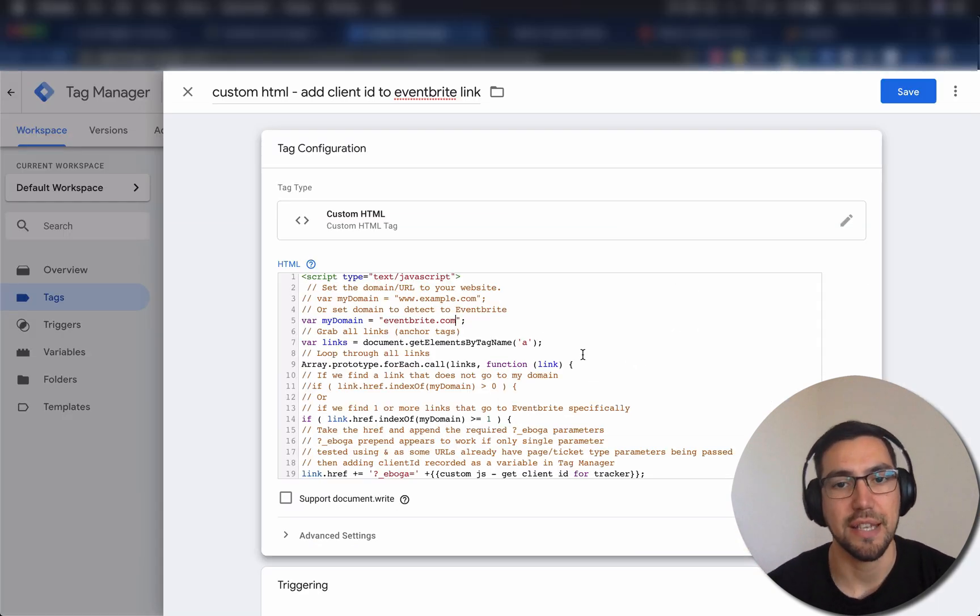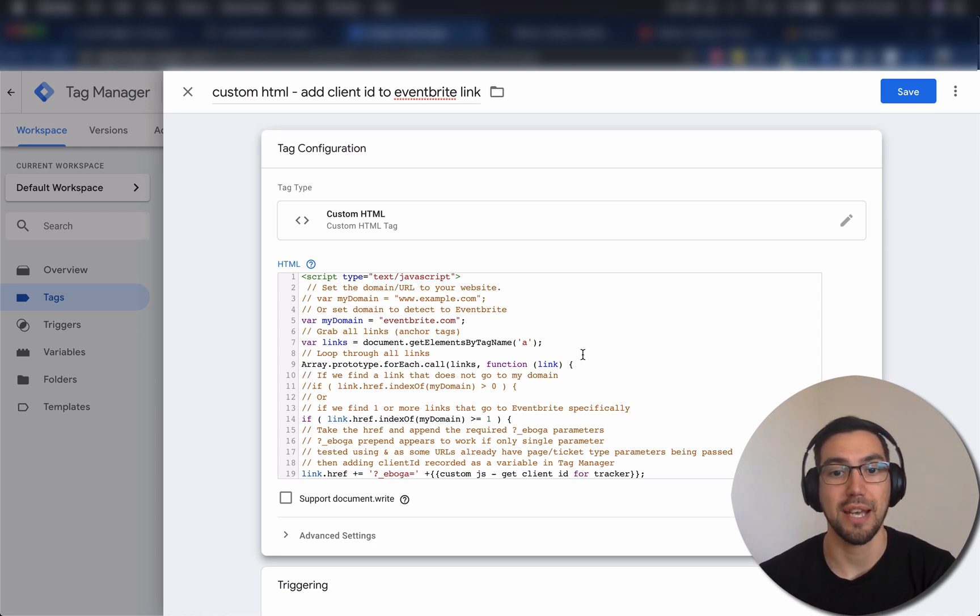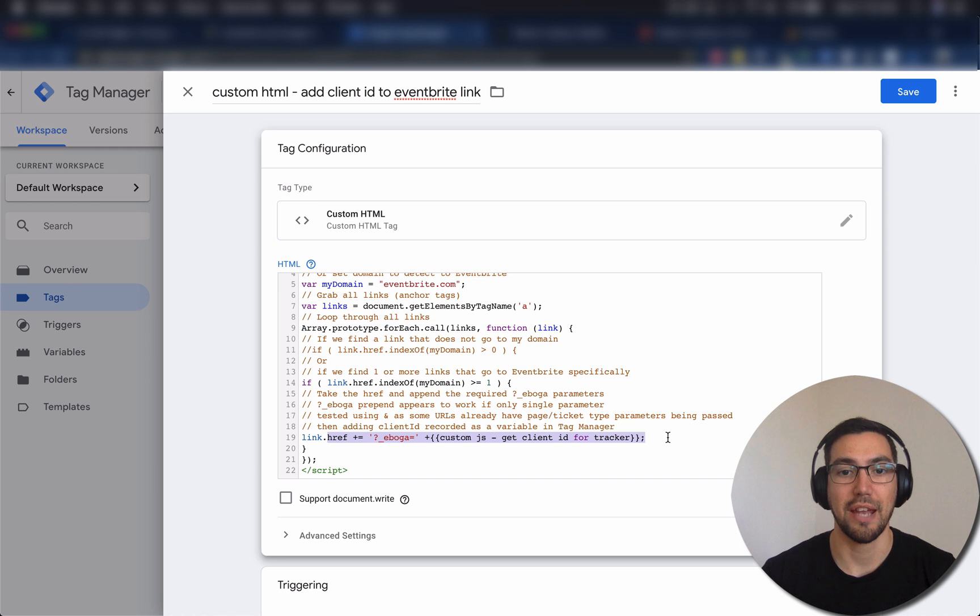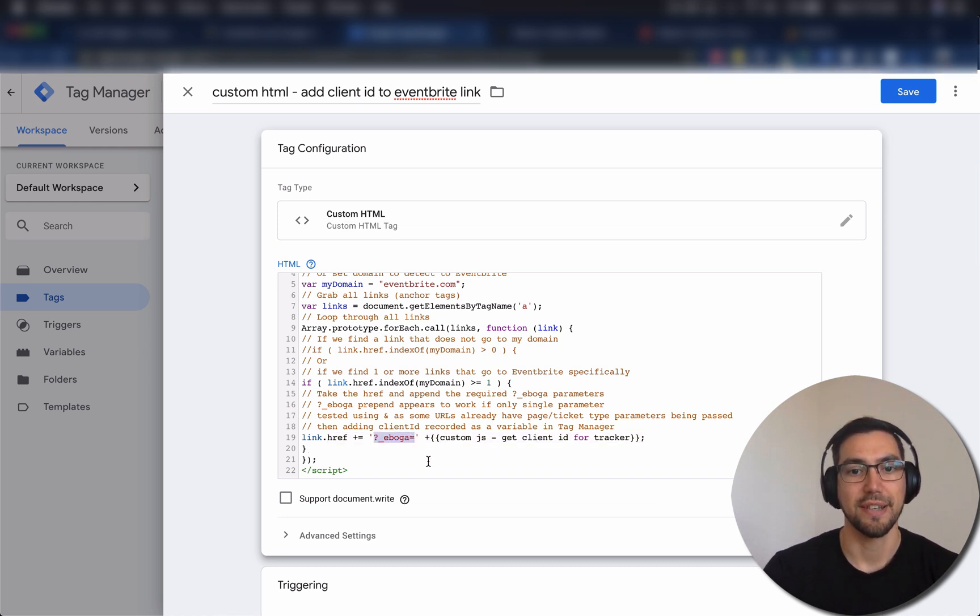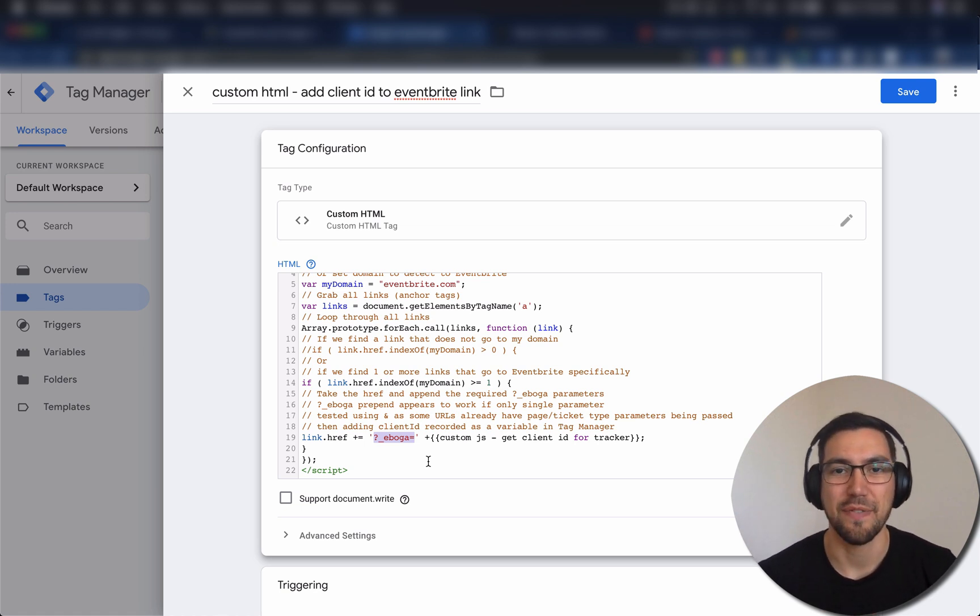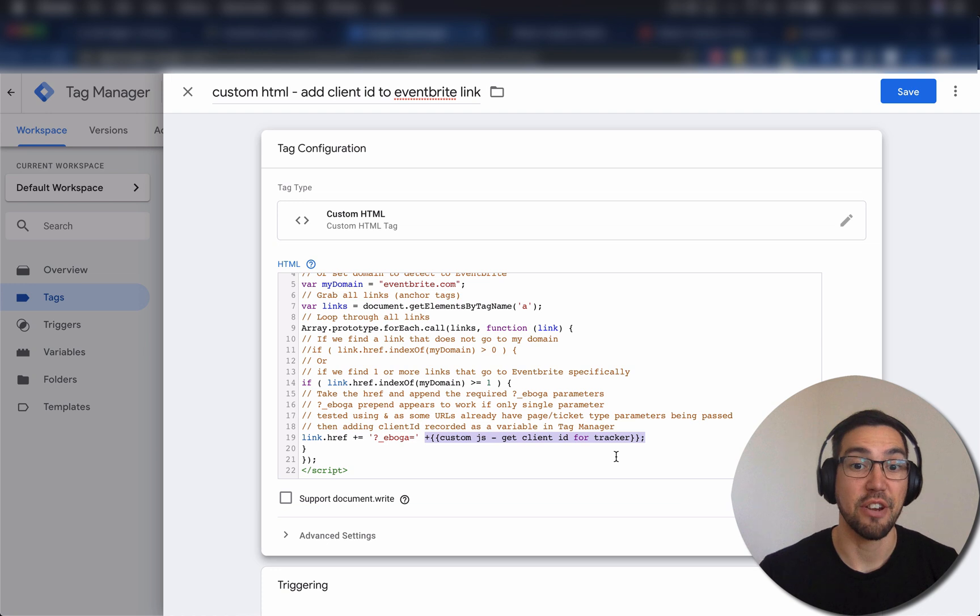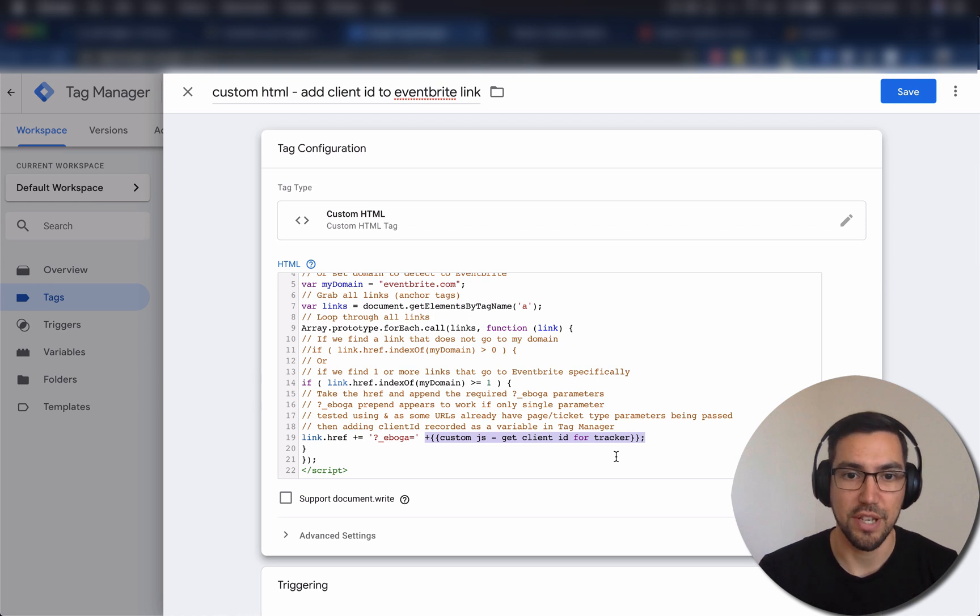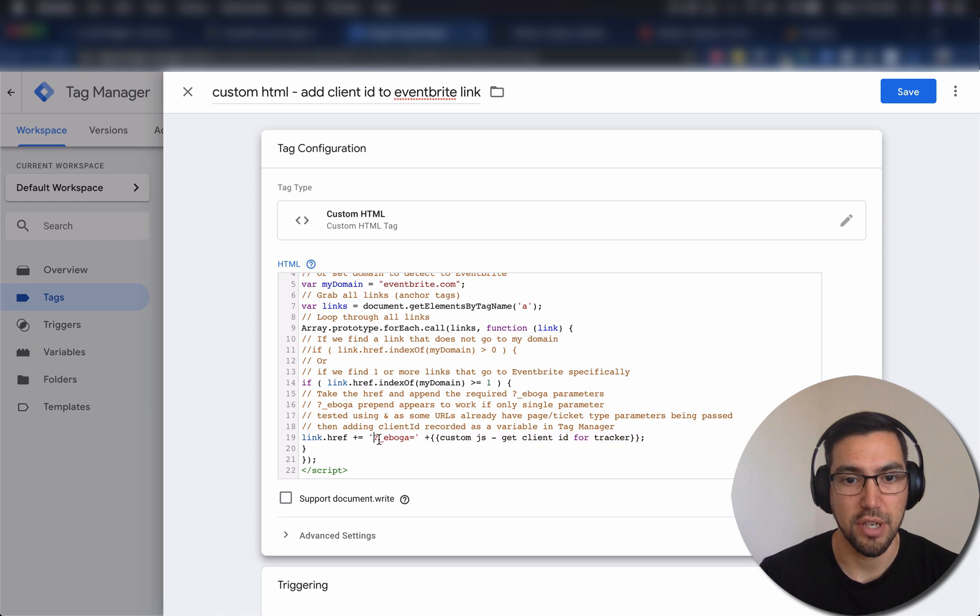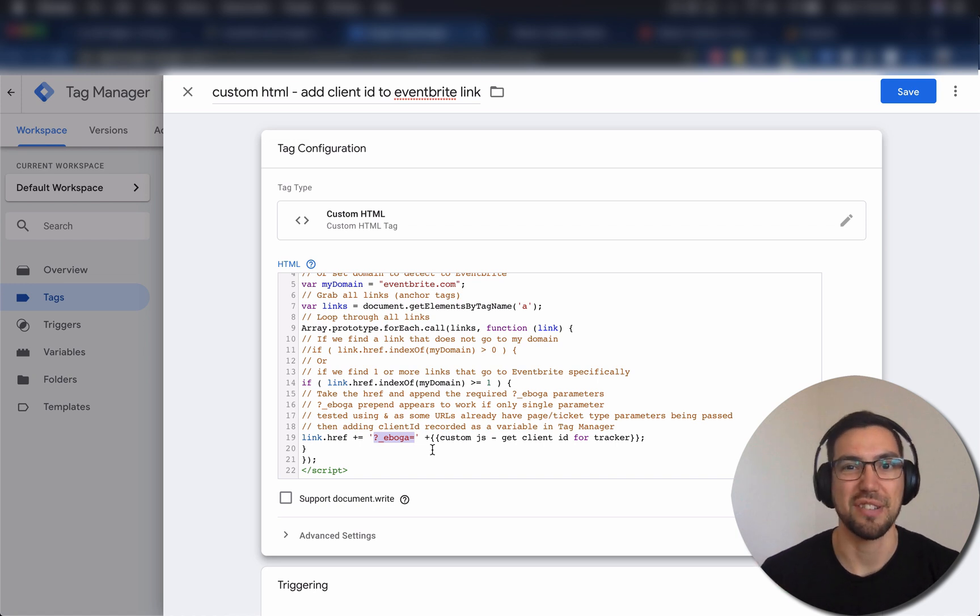So what this code is kind of doing now is saying, any links that go to this website, make sure you add down here, make sure that you add these parameters. So this little question mark, eboga, I think I'm saying that correctly. That's Eventbrite's way of cross domain tracking. And then this little bit here is grabbing the other variable that we've created and putting the ID there. So essentially, you're going to end up having, whenever a link is clicked, Google Tag Manager will insert this eboga, along with the client ID, then that's going to set up the cross domain tracking.